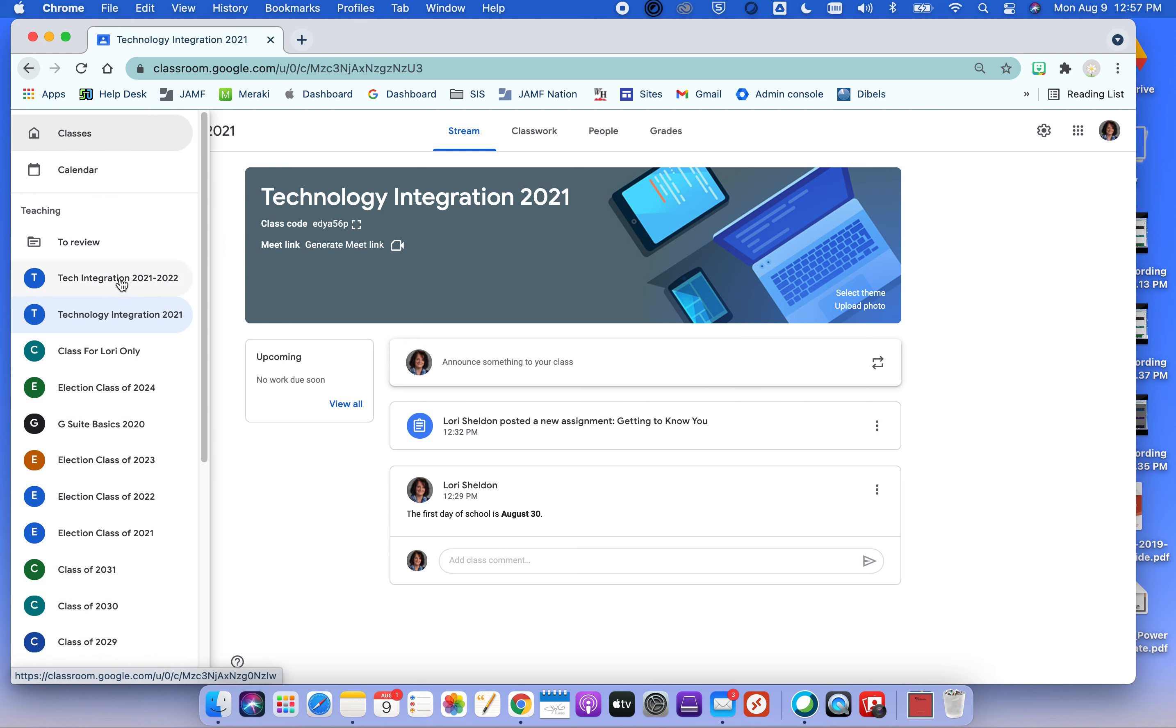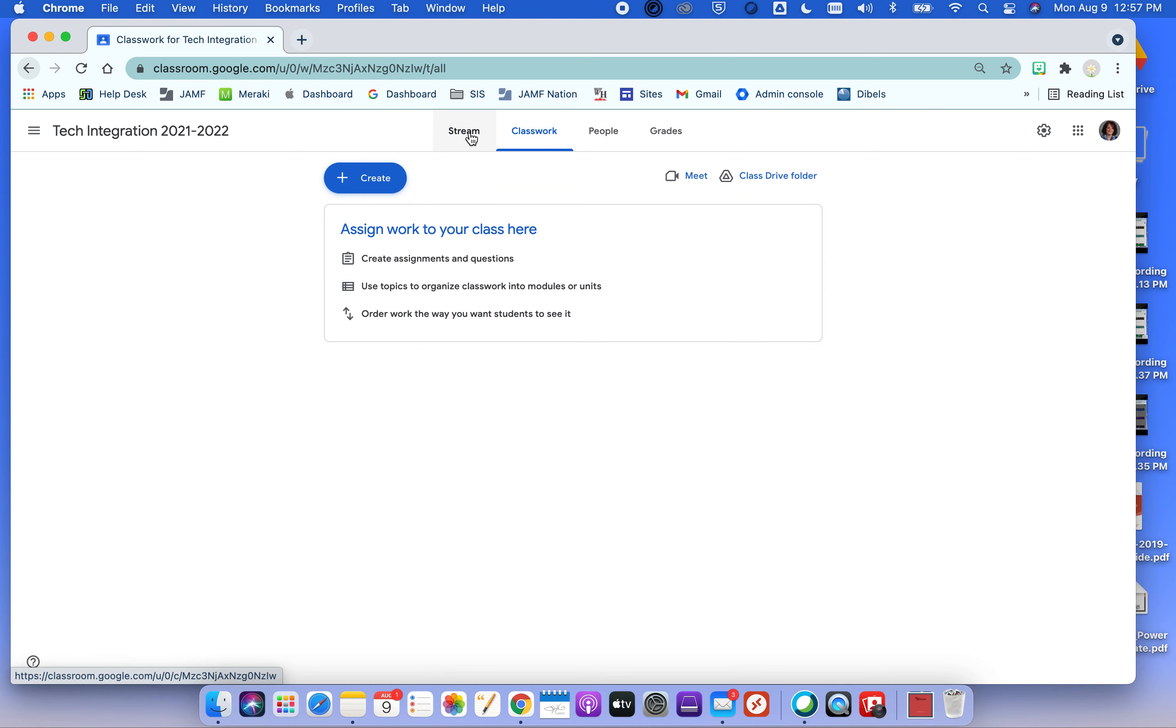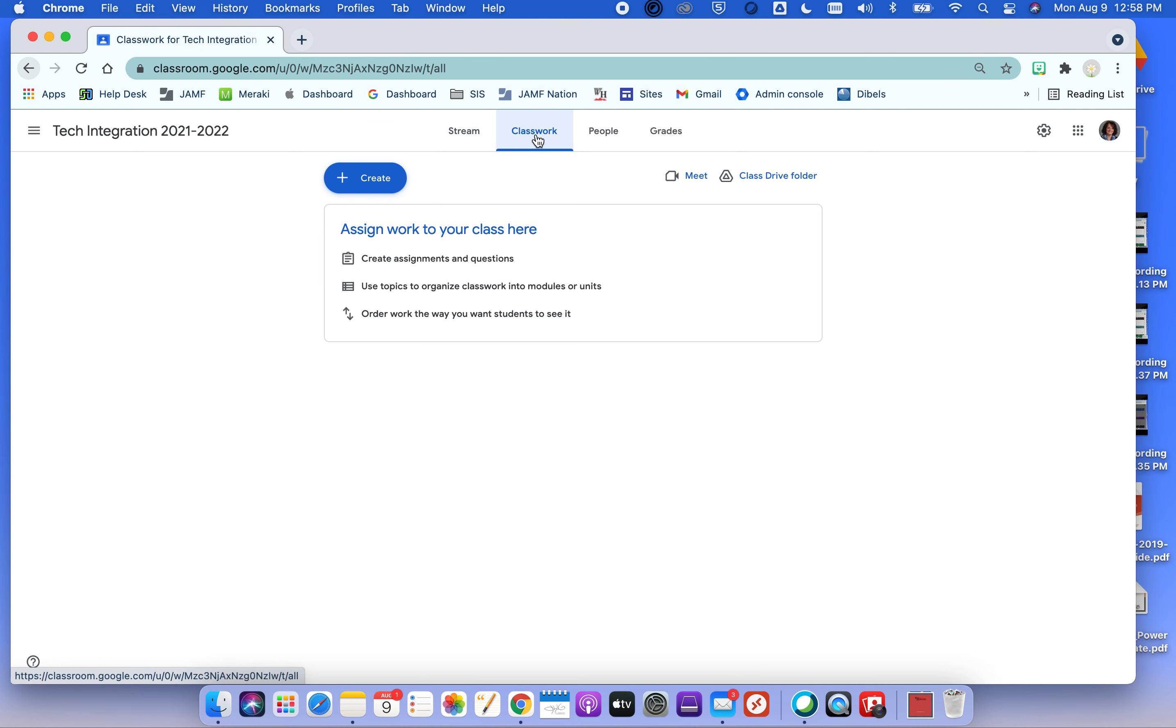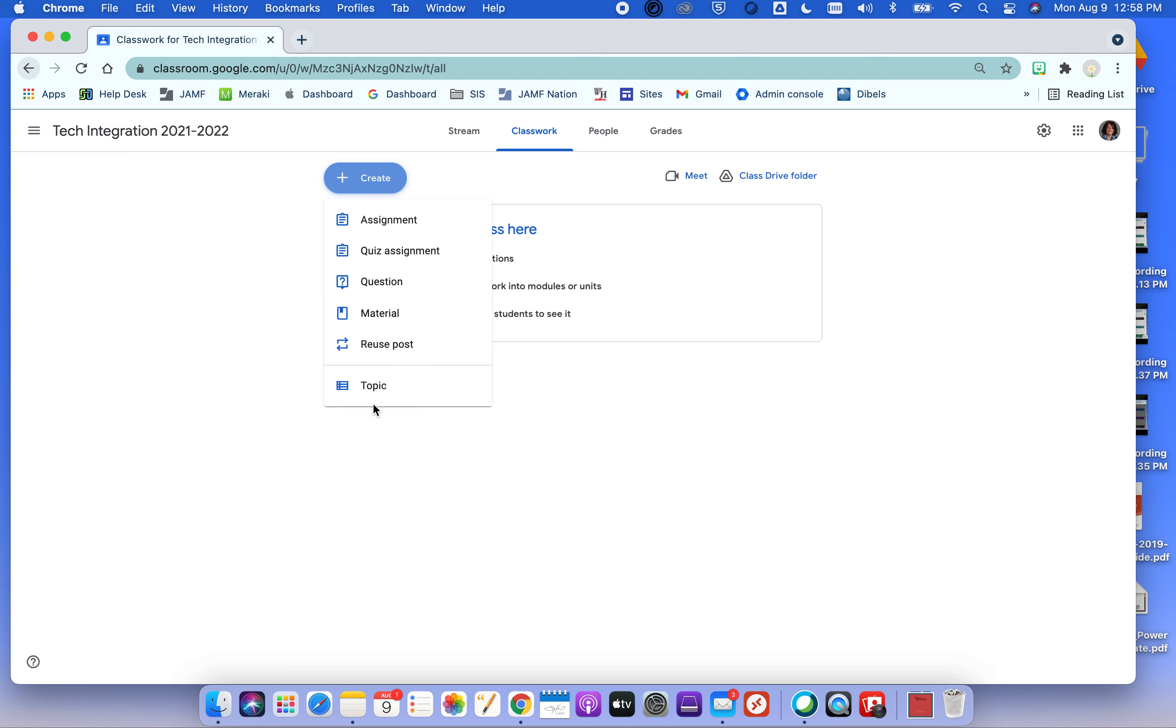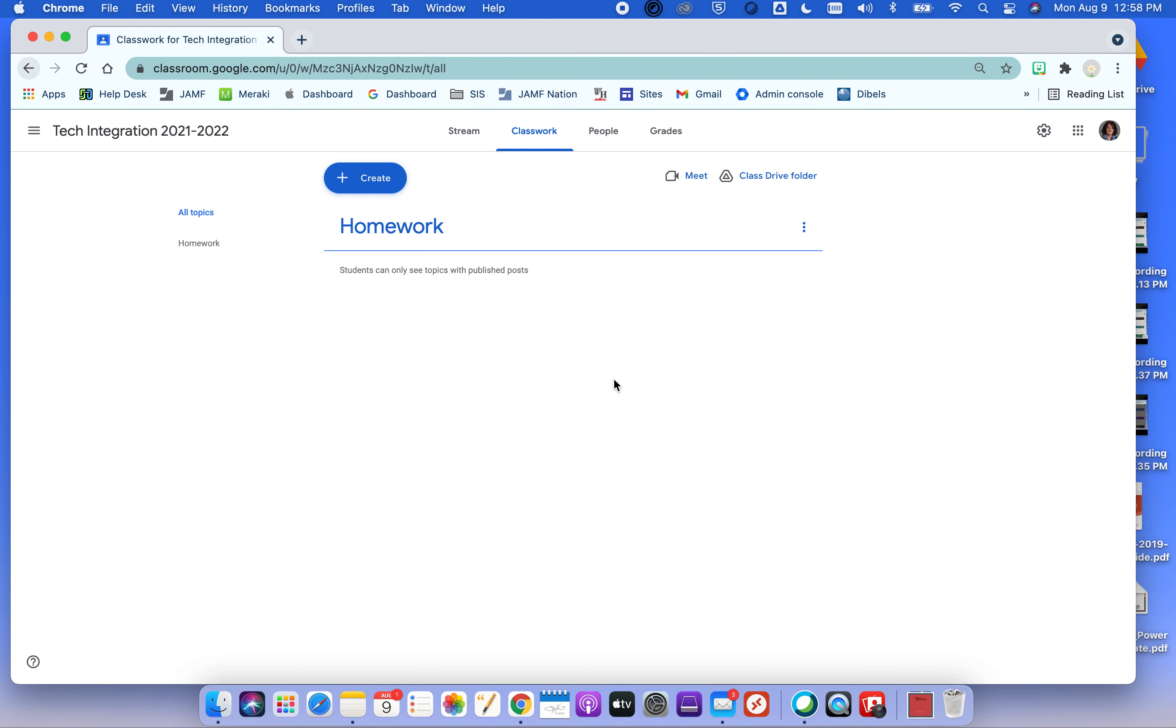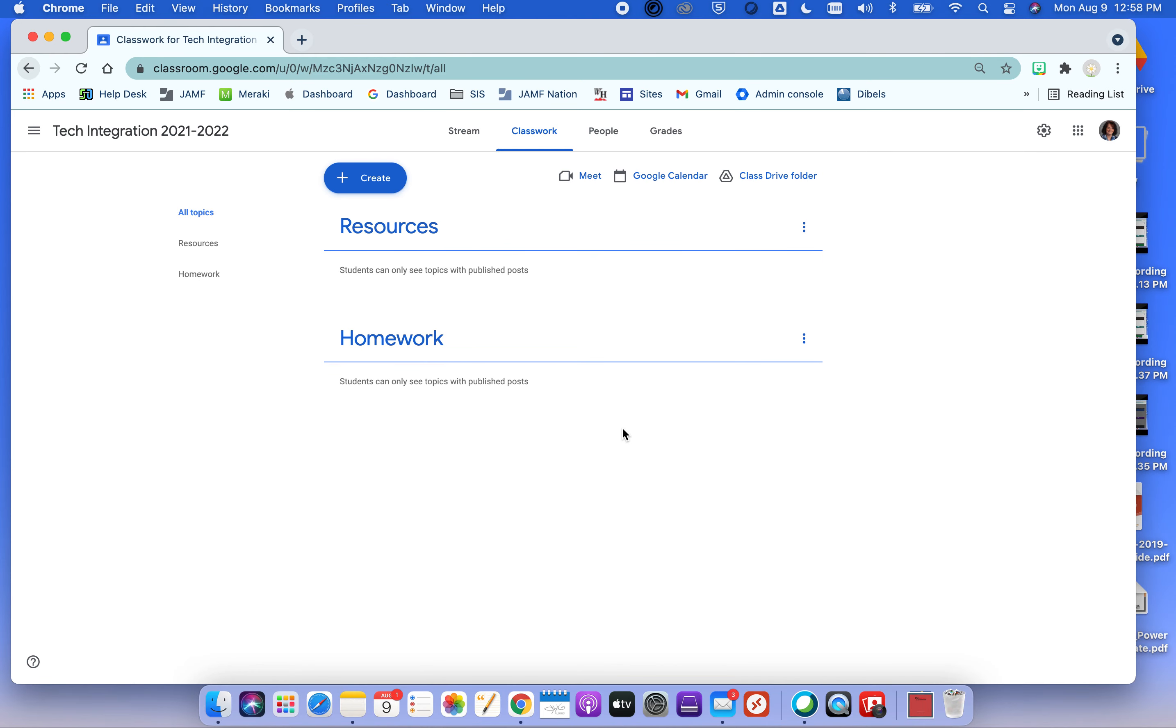One thing I wanted to bring up before we get going too far here. The stream tab typically was just used for announcements, but some teachers put everything in the stream. The downside to that is it's a little harder to organize. So in the classwork tab, this is where I can create topics. Topics are like mini bookmarks and some of us learned that you can get to a hundred and then it cuts you off. So you might want to give some careful thought to your topics. Think of these as file folders. So maybe I have one for homework. Maybe I have one for resources. And then maybe I break things down by unit.